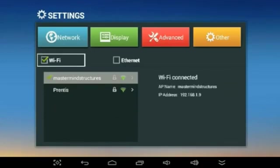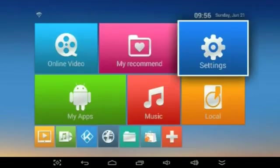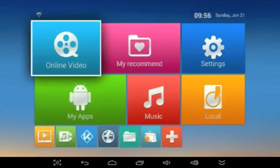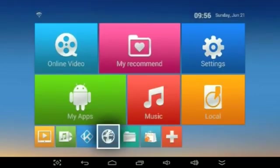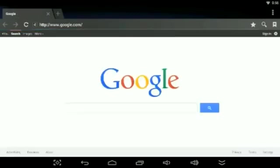It says Wi-Fi connected. And how you can test if you really are connected is just go down here to the globe, and this is going to take you on the internet browser, and you should see Google pop up.